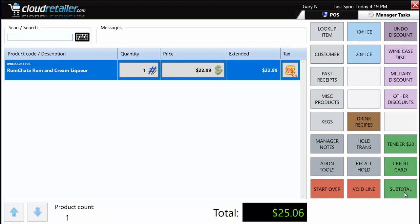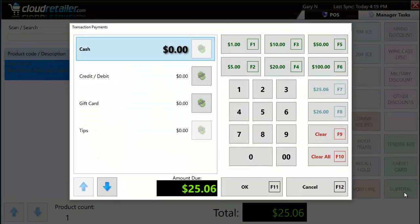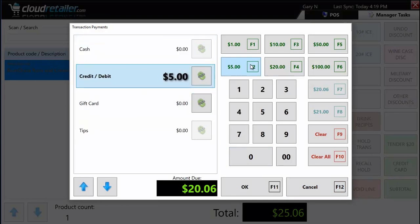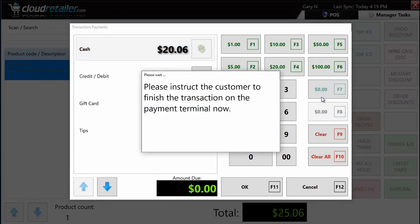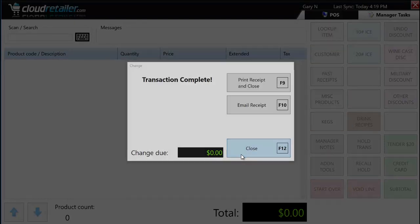Beyond basic tenders, we can get more sophisticated with split tendering. Split tendering can be as simple as putting $5 on a credit card and the rest in cash. After I type in $5, the amount due goes down and the buttons automatically update based on the new state of the transaction. So I just put $5 on a credit card and $20 in cash.